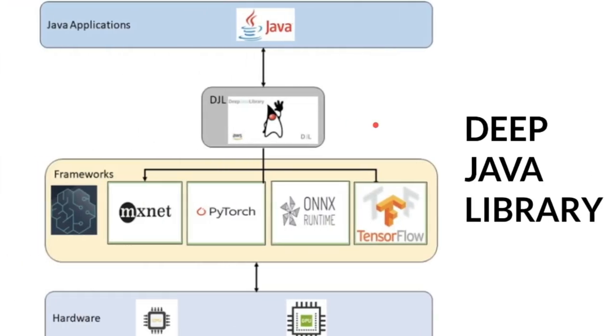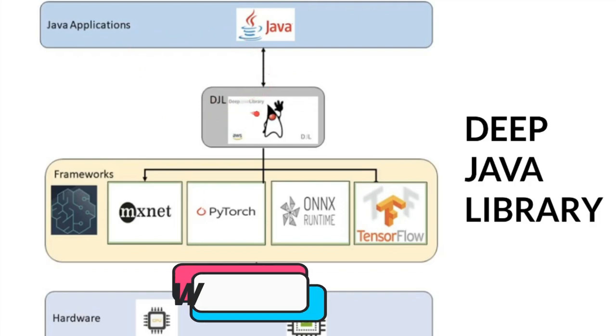In this diagram we can see how the DJL fits in our application design. So for example, I'm a Java developer. I would like to do some project on deep learning and machine learning. I would like to write a Java application.